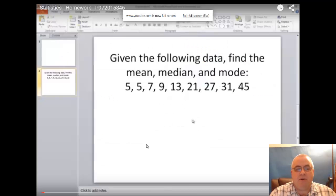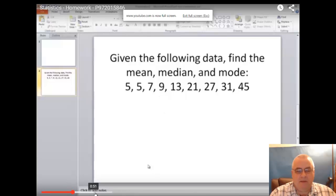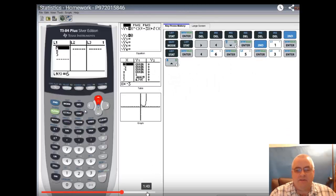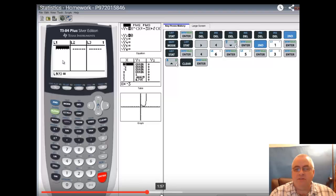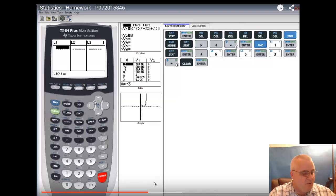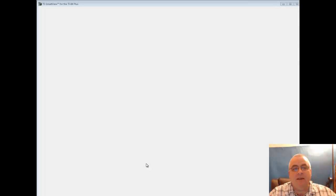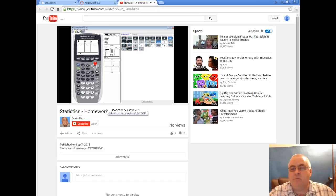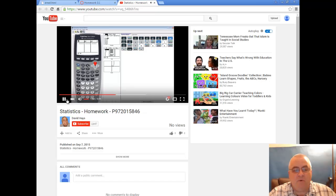Given phone data, find the mean, median, mode. If I want to do a list, I'll talk through the fast way. Unfortunately, what people oftentimes will do—they don't have L1 highlighted here. Instead of pressing clear, they press delete.